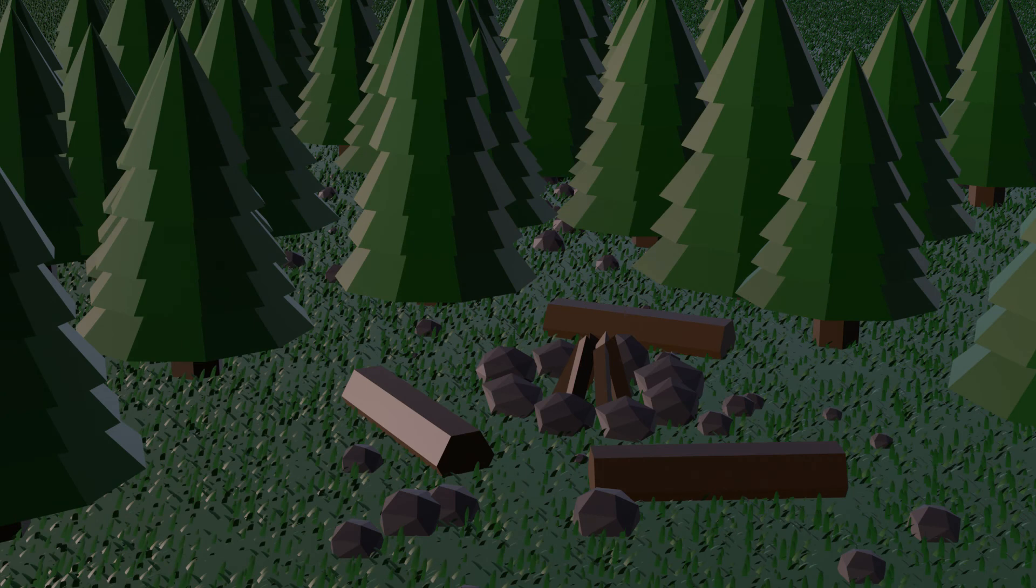So the Eevee render I thought was okay, but it still wasn't my exact favorite. So I rendered it in cycles, and boy did that make the difference.